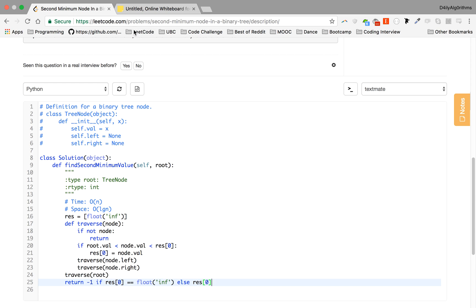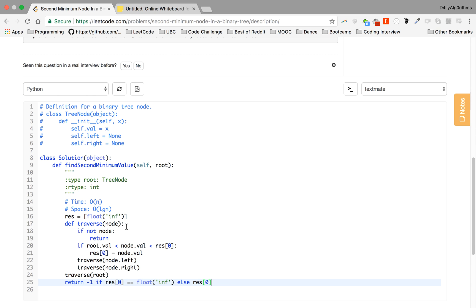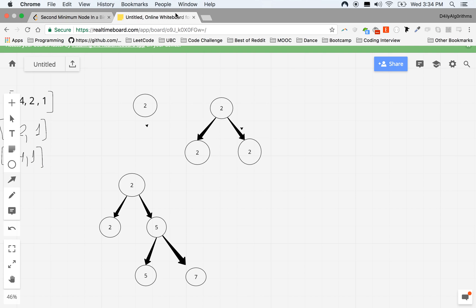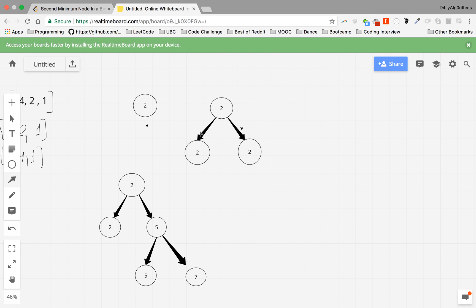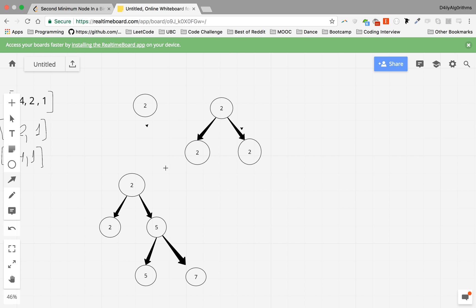What about this one? Same thing. We'll call traverse node.left, traverse node.right. Those values will still be equal to the root, so they won't fall into this category. Res[0] won't be updated, so res[0] will still be float inf and we return minus one. How about here? So here you have two.